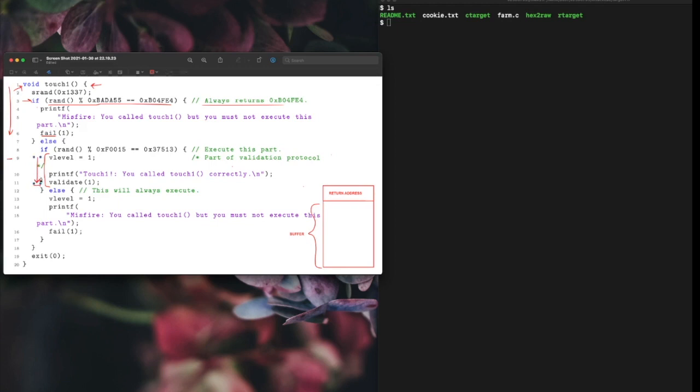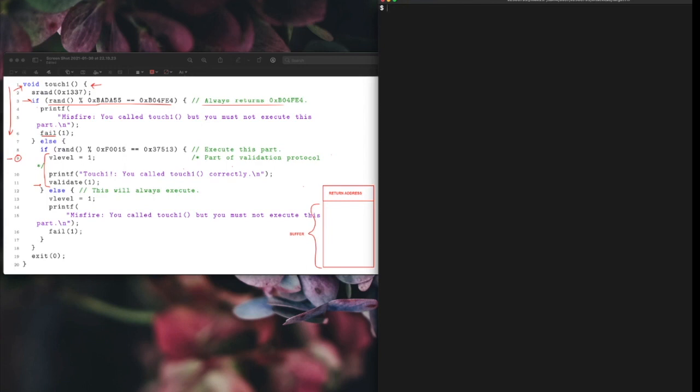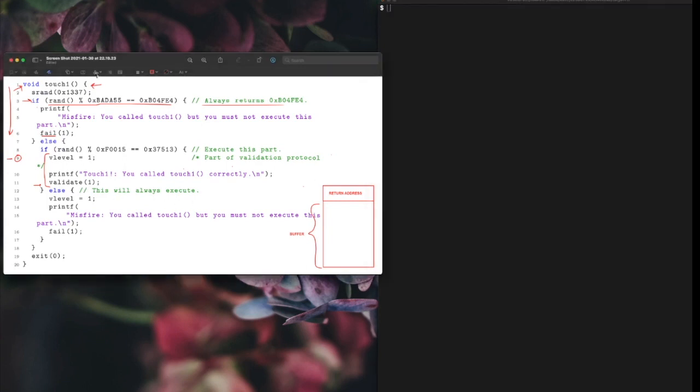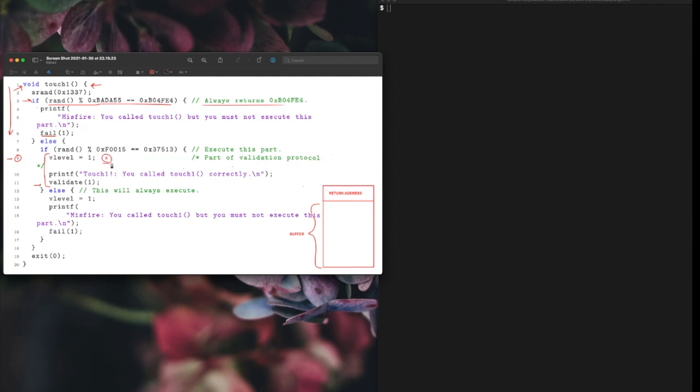In order to redirect our program to this line we need to find the assembly address that this line corresponds to. When we find that address, let's call it X, we will make our program return to X by exploiting buffer overflow.